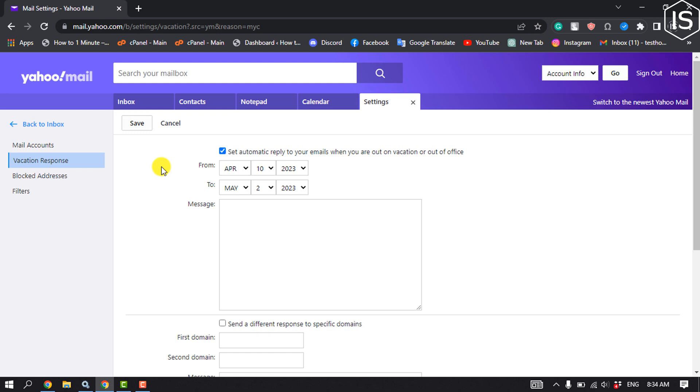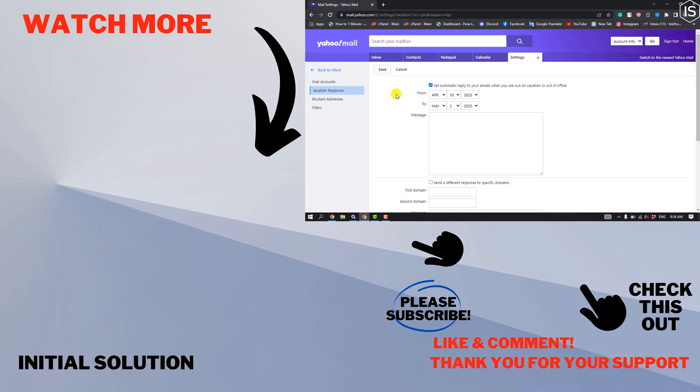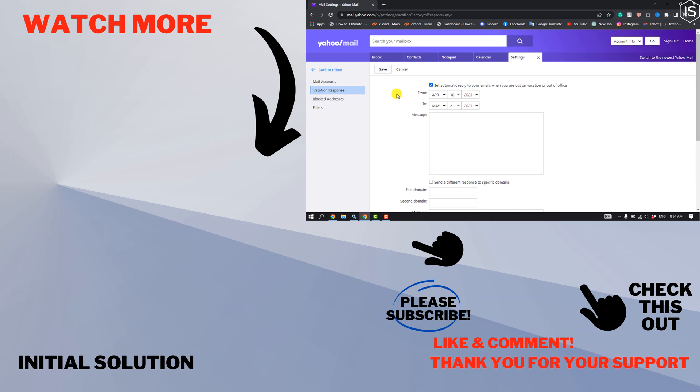So this is how we can do it. If you find this video helpful, make sure to subscribe to Initial Solution. See you in the next video.